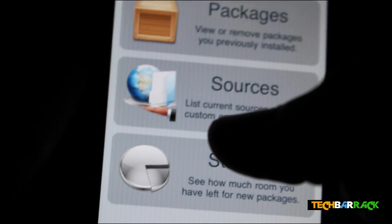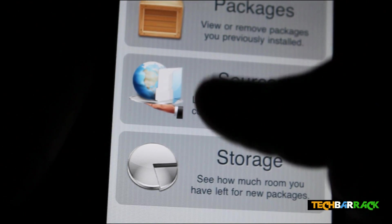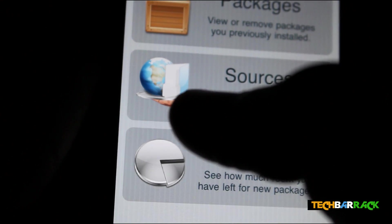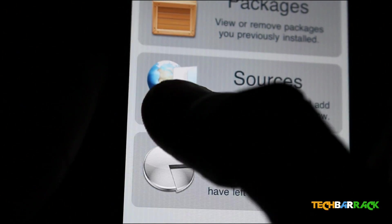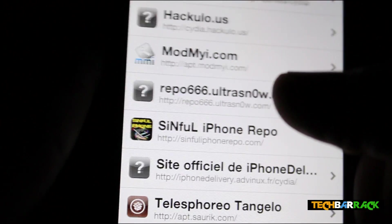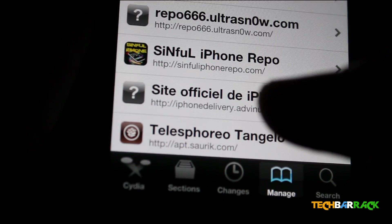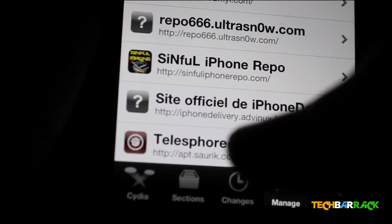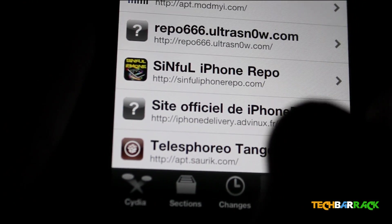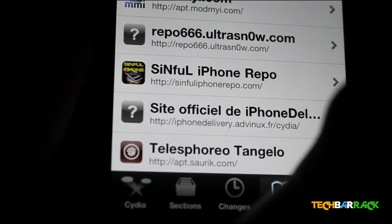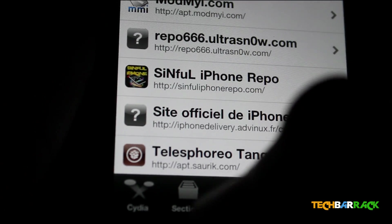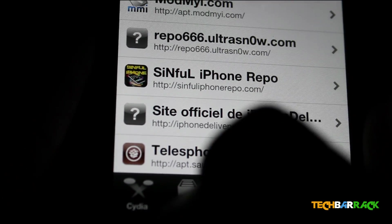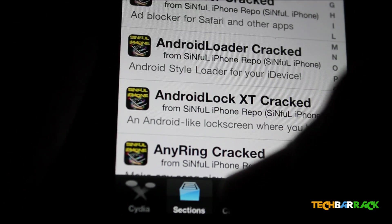You need to go to Manage, and once you go to Manage, go to Sources. In Sources, you need to add the source sinfuliphonerepo.com. Once you have added this source, just go to Sections.